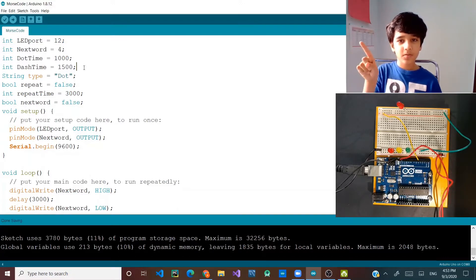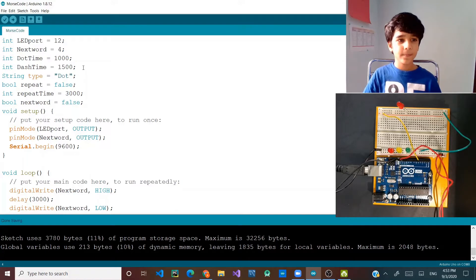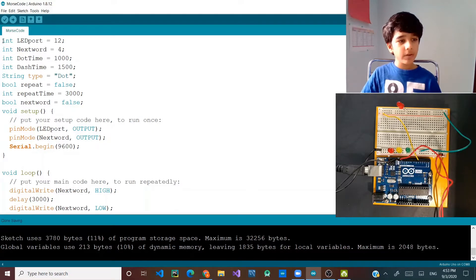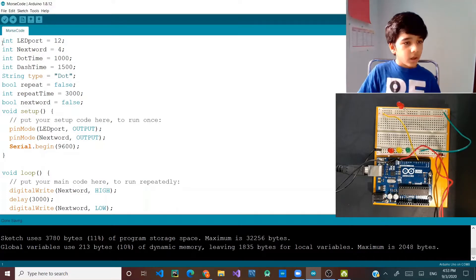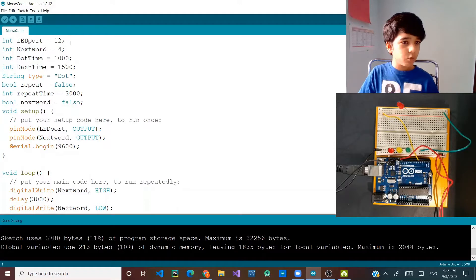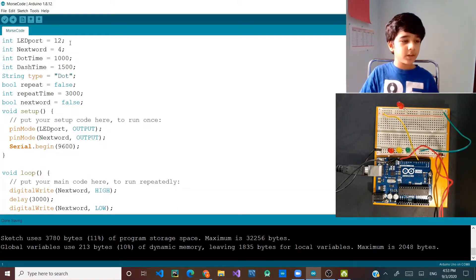So let's begin our code. I already have my code here, but I'm going to explain to you how it works. First, I made my LED port, which will be 12. If you want to keep it 13 as in our last episode and use the internal LED, then you can do that.